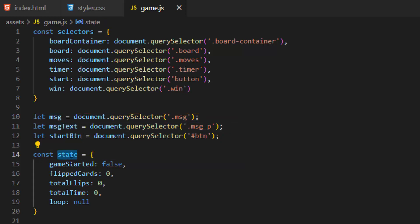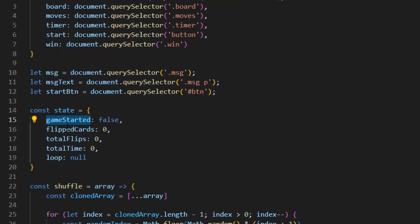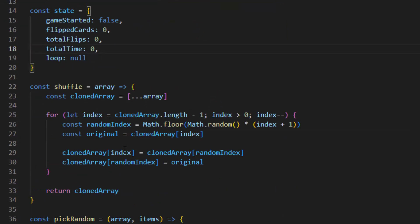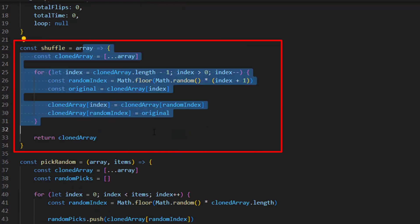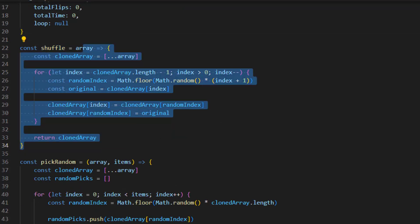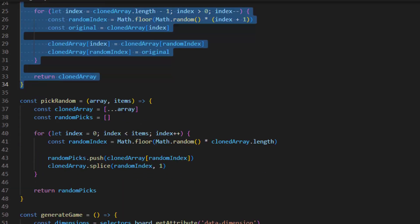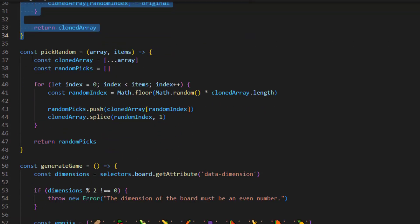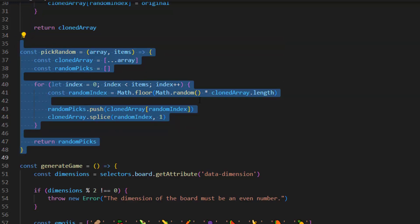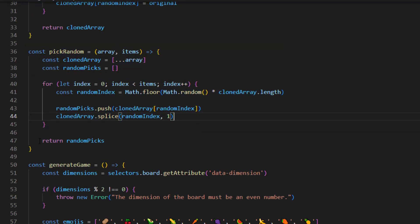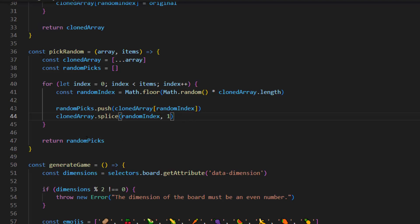After that we create a state object with variables set to default values. We then have a shuffle function that takes an array and shuffles it so the order will be random each time the page is reloaded. The pick random function clones the original array, loops through it for n number of times, and picks an item at a random position, then returns the random picks. This is forwarded to the shuffle function which uses the Fisher-Yates shuffling algorithm.